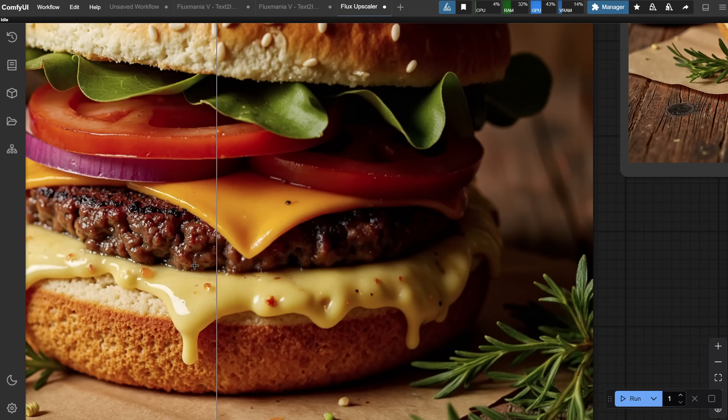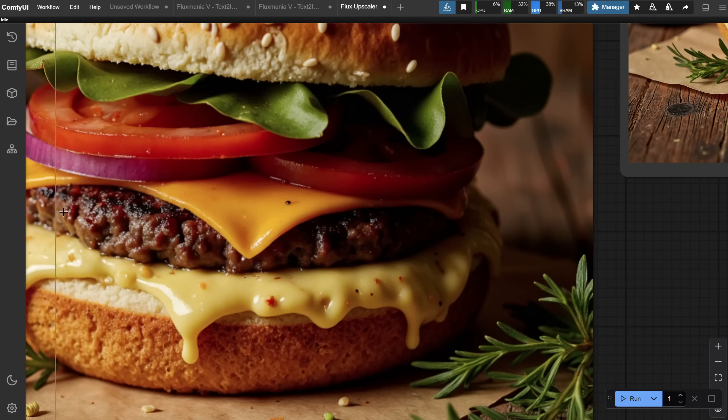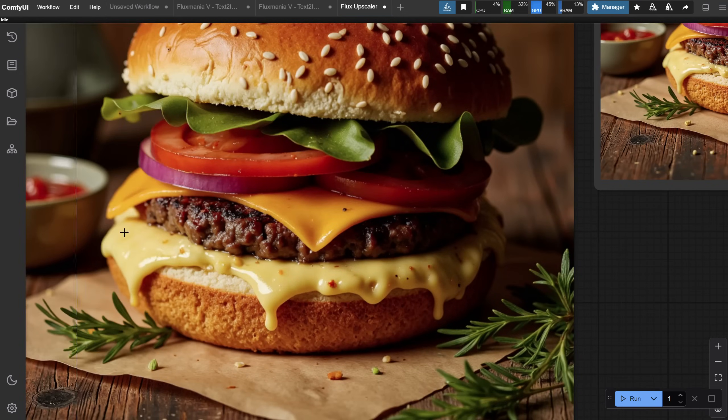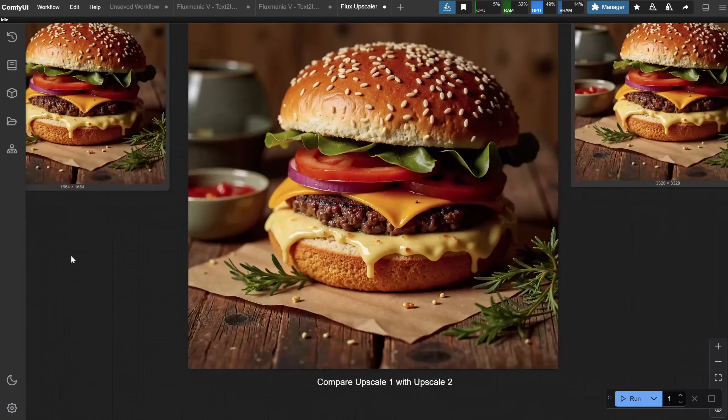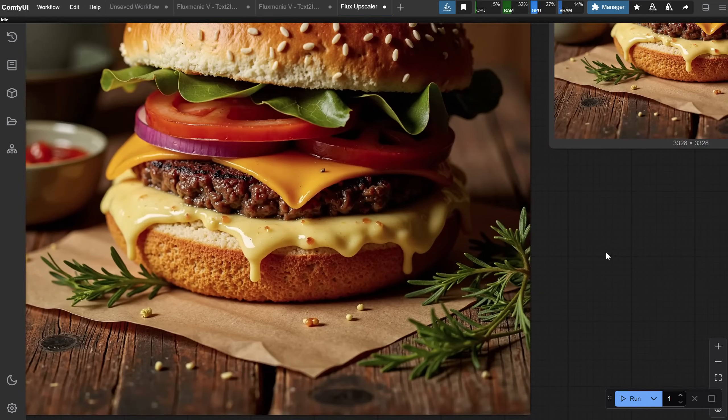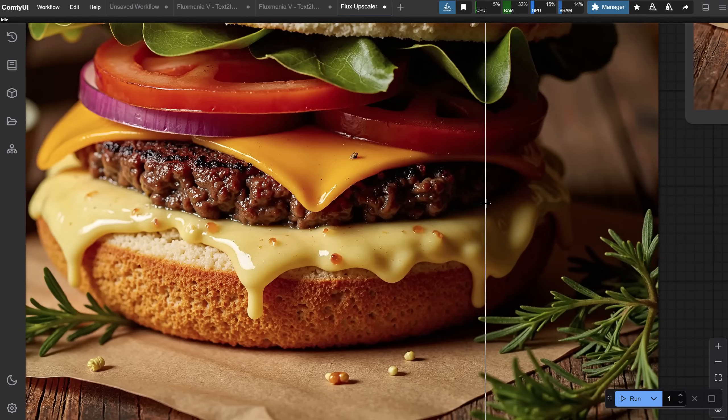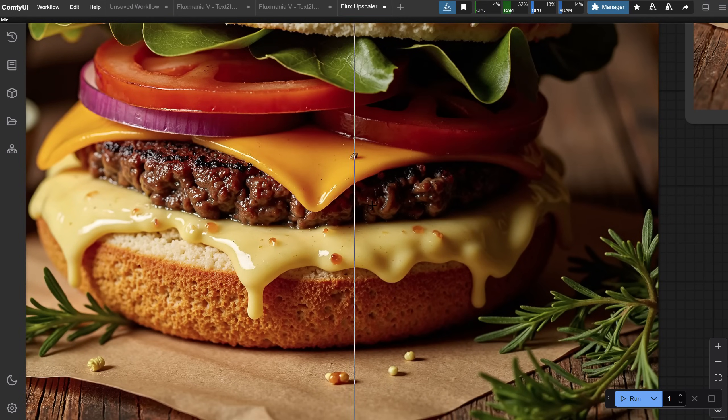If something is off, you can generate it again, or change the Denoise value. The second upscale is much bigger in size, and if I compare, not only is it larger, but it's also a little sharper.